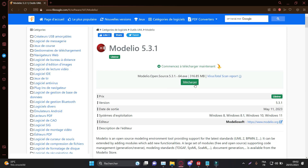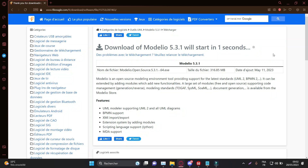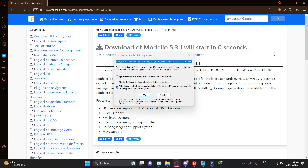Step 1: Installing Modellio. Visit the official Modellio website and download the latest version of the software. Once the download is complete, run the installation file and follow the on-screen instructions to install Modellio on your system.